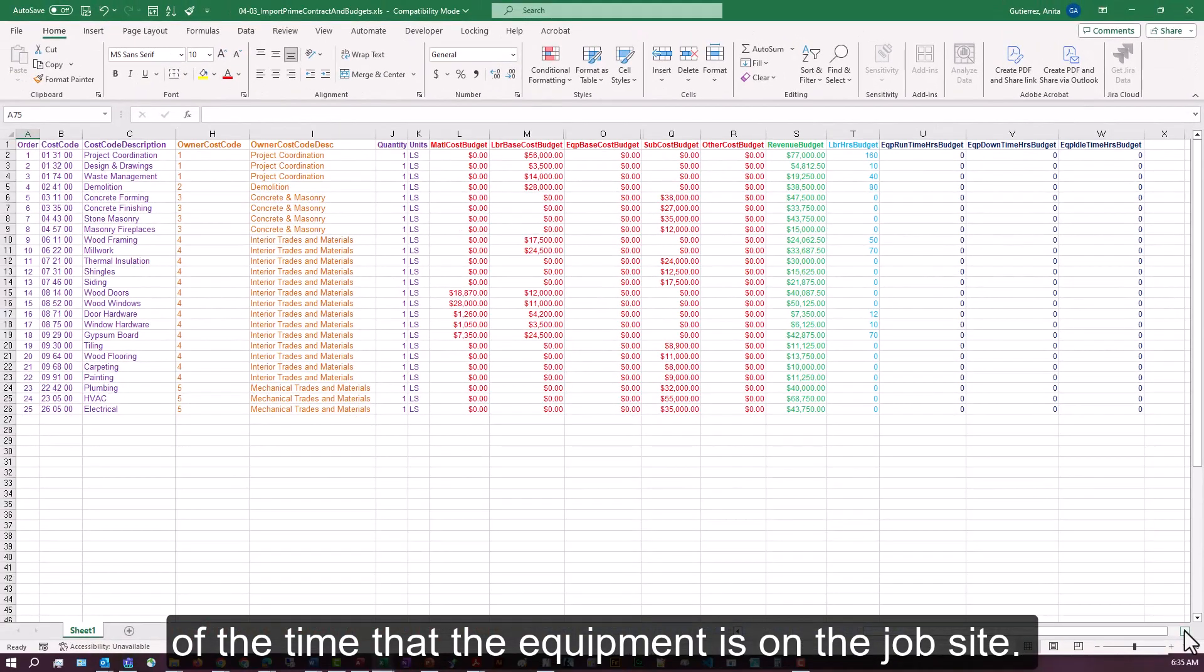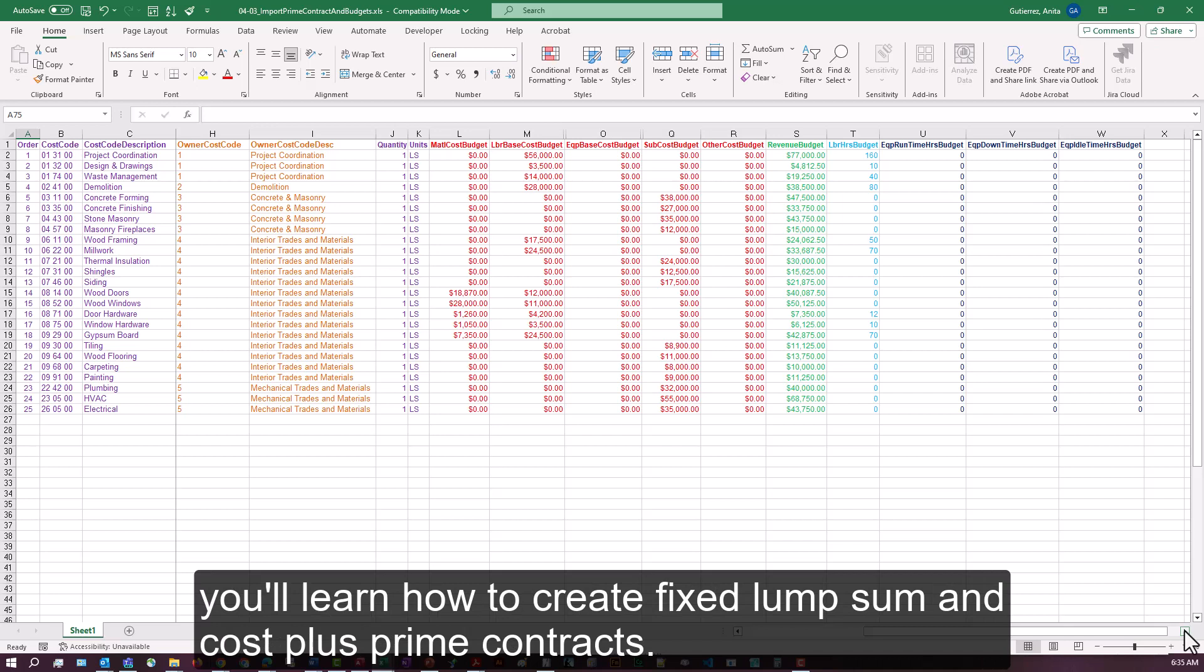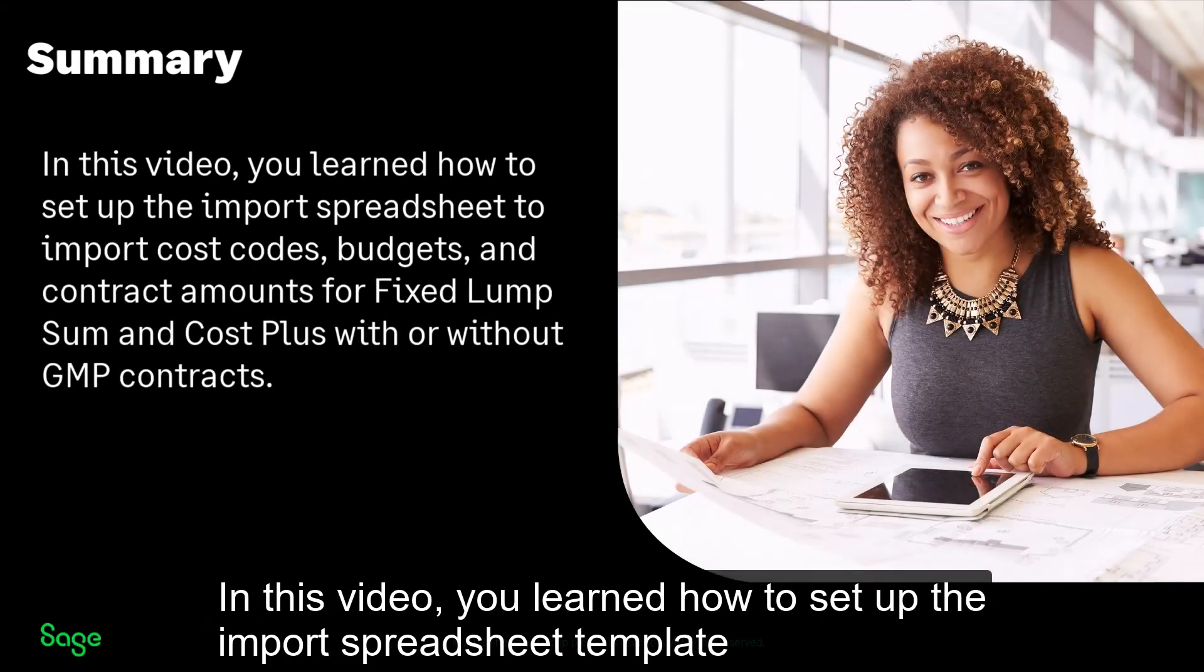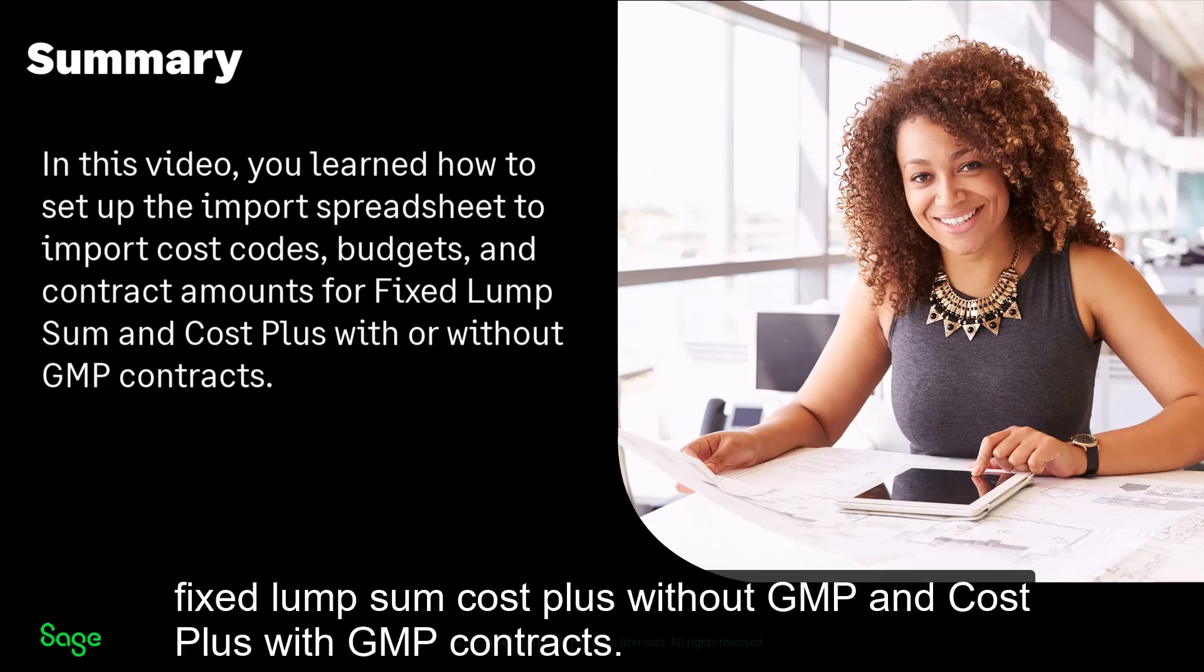So my import spreadsheet is ready, and in upcoming videos you'll learn how to create fixed lump sum and cost plus prime contracts. In this video you learned how to set up the import spreadsheet template to import cost codes, cost budgets, and contract amounts for fixed lump sum, cost plus without GMP, and cost plus with GMP contracts.